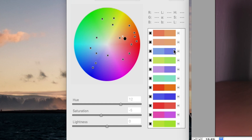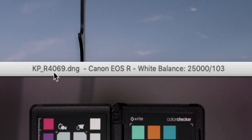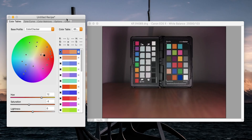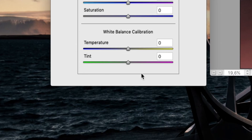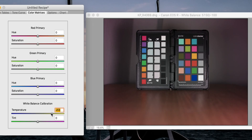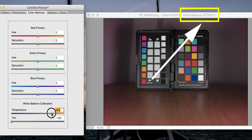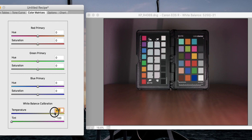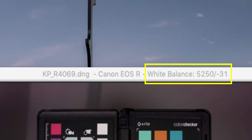What's important is on the right side in the window title — we can read the file name, the camera name (Canon EOS R), and the white balance setting: 25,000 slash 103, corresponding to 25,000 Kelvin and plus 103 tint, which is very similar to what we got in Lightroom. Now the magic happens: we go to the Color Matrices tab and in the white balance calibration section, dragging the sliders changes the white balance reading in the title. I can drag those sliders so the reading shows 5215 Kelvin and minus 31 tint — a very standard daylight white balance setting.